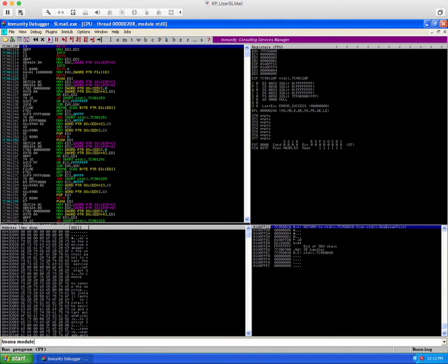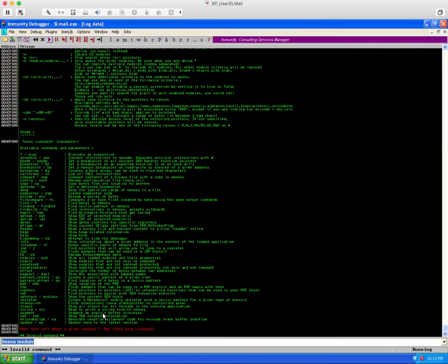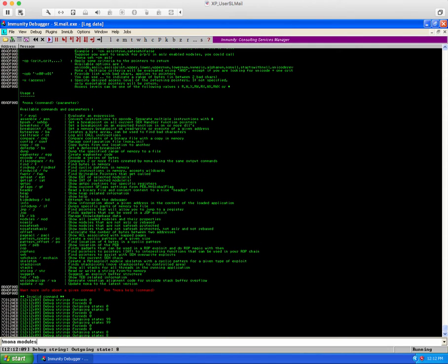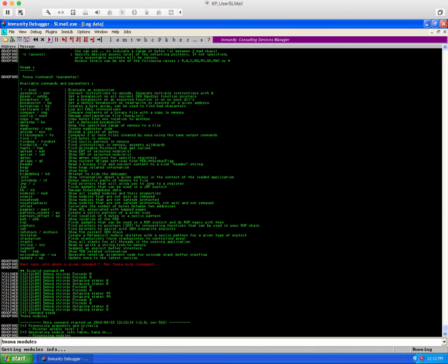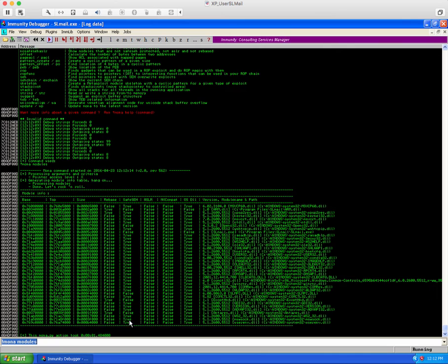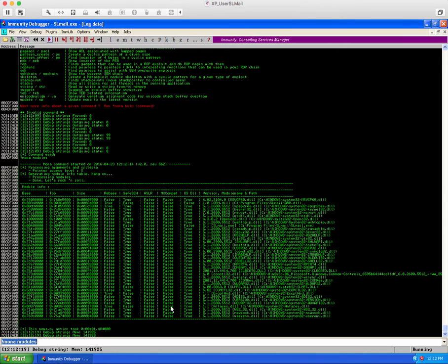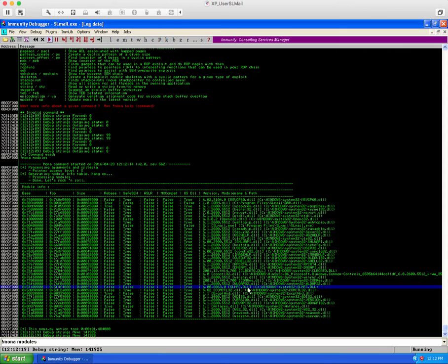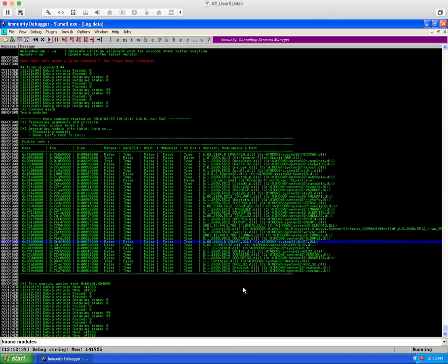So we'll go back into immunity debugger and we can use various mona commands. Mona is a Python module that you can install into immunity debugger. So once we have it attached and running we can just put in here mona modules and it will give us all the modules that are loaded inside that process. So we want the first four columns to be false, those are all various protection mechanisms, and we want OSDLL to be true. And you can see that one that satisfies these desires is the SLMFC DLL so we'll use that one.